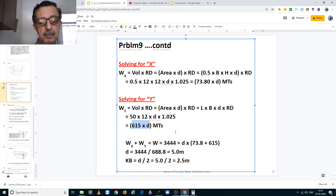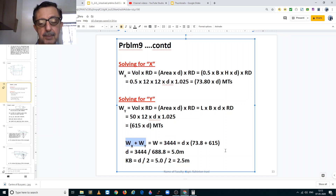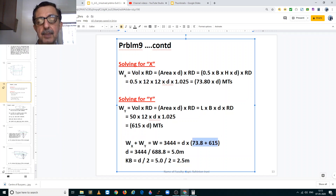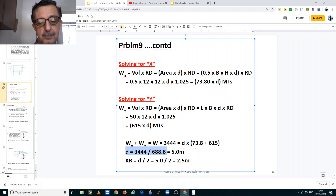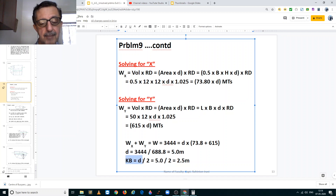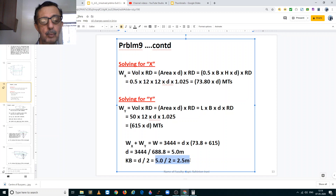Now, we know from the problem that the total displacement is equal to 3444 metric tons, which is displacement of X plus displacement of Y. That gives us 73.8 times draft plus 615 times draft equals 3444 tons, so 688.8 times draft equals 3444. Therefore the draft is equal to 3444 divided by 688.8, which gives us a draft of 5 meters. KB is equal to half the draft, thus KB is equal to 5 divided by 2, which equals 2.5 meters.